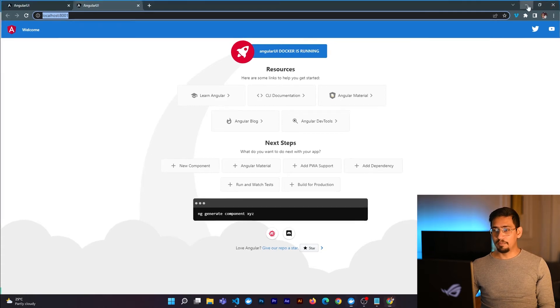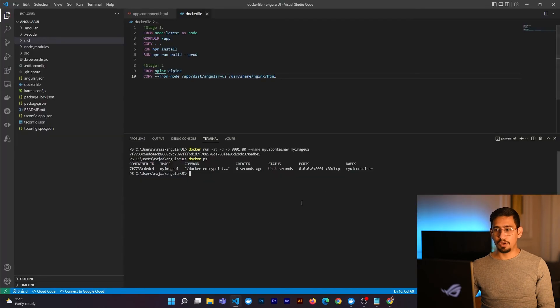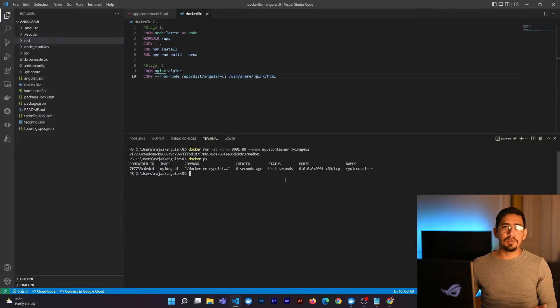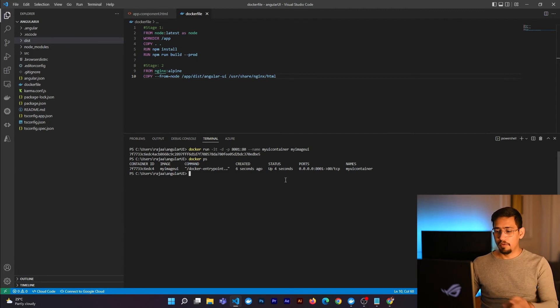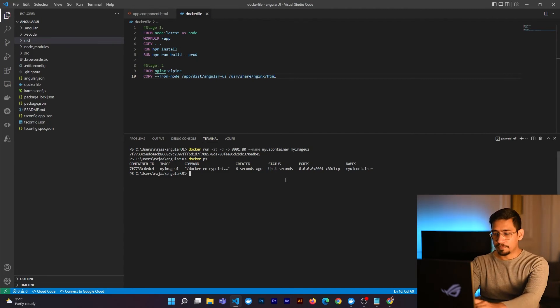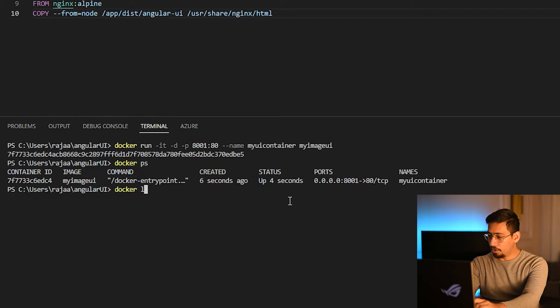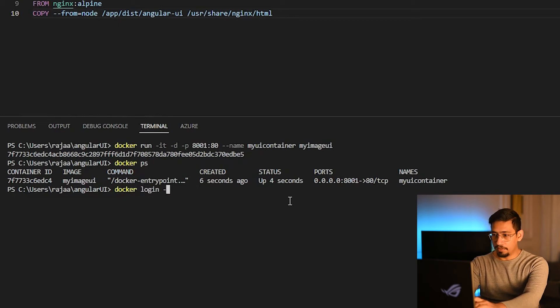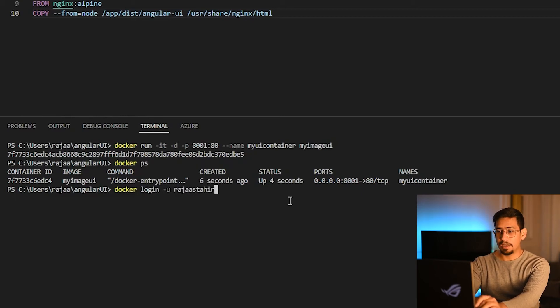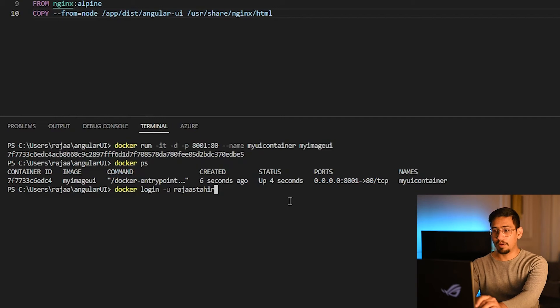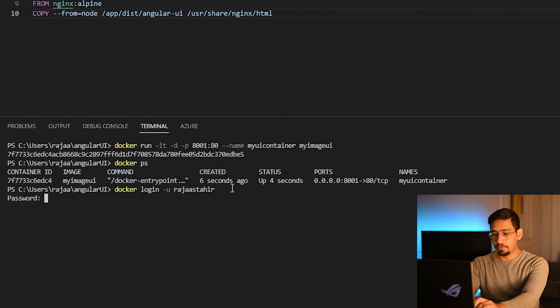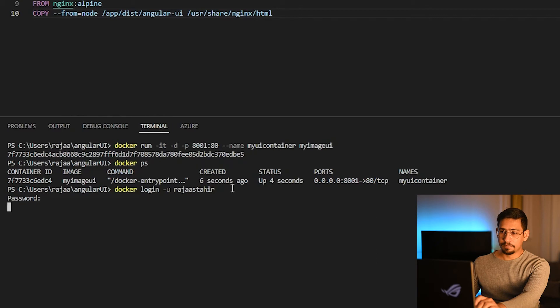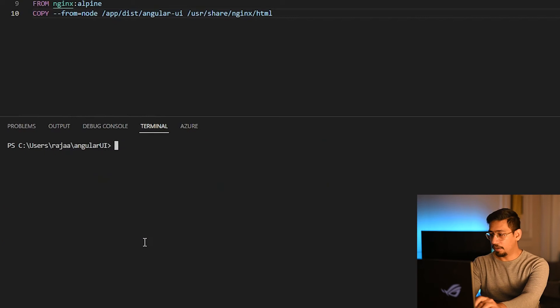My next step will be pushing this image into Docker Hub. So anyone at any place can test this application or run this application, web application, which you have created. For that, I have to log into my Docker Hub account. To log in, I have to write this. Remember that you should have a Docker Hub account for that. I have Docker Hub account with this name Rajas Tahir. I press enter. It will ask my password. I will enter my password. Login is successful. I am logged into my Docker Hub account.